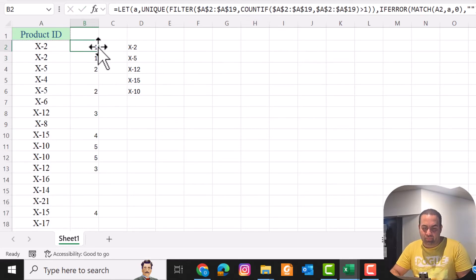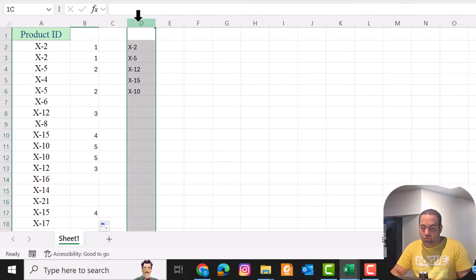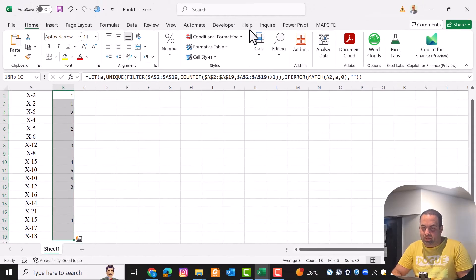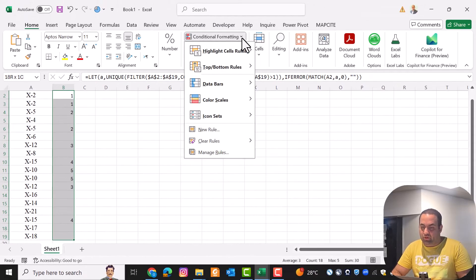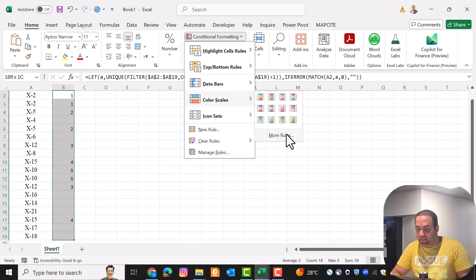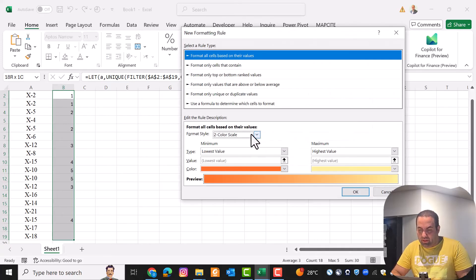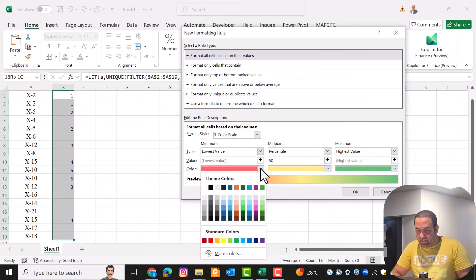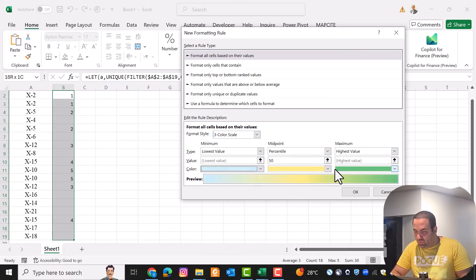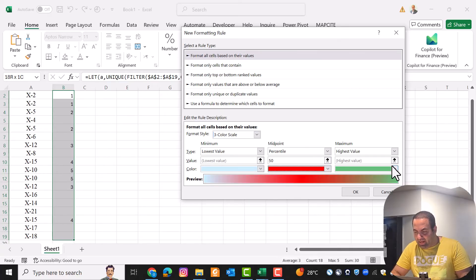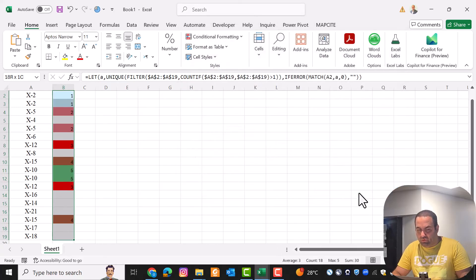I do not need this helper column anymore. In the next step, I select this range and from Conditional Formatting I select Color Scale and then More Rules. I prefer to use three color scales — let's change the minimum to blue, the midpoint to red, and the maximum to green — then press OK.